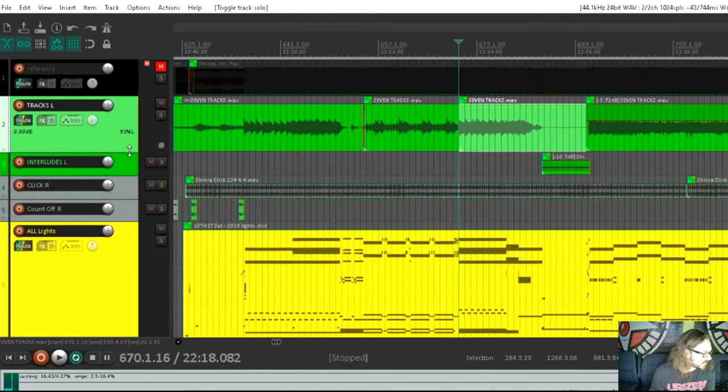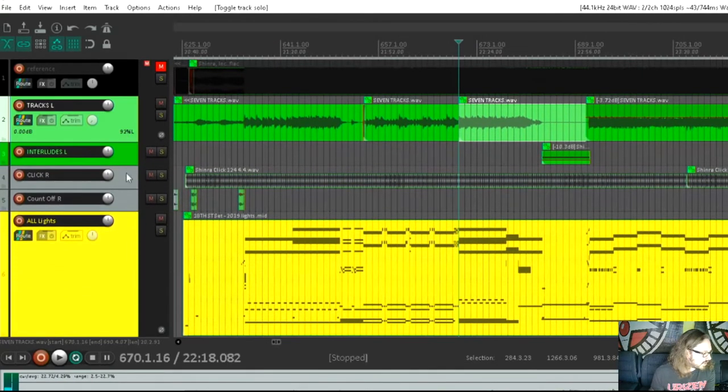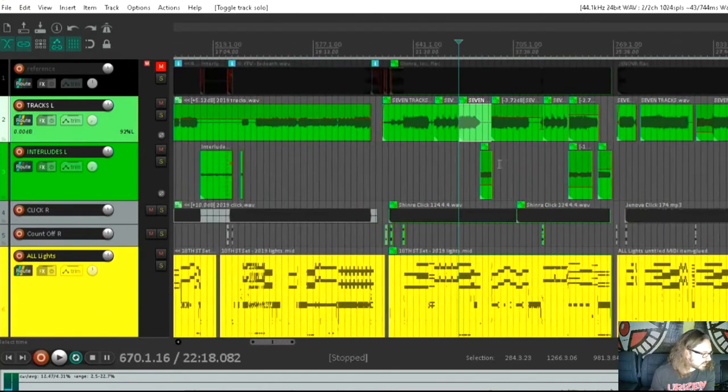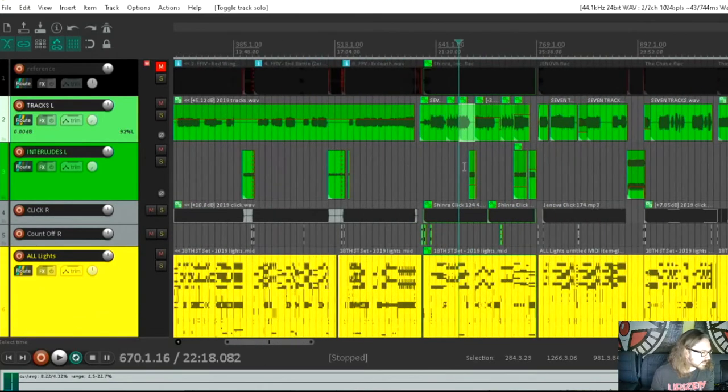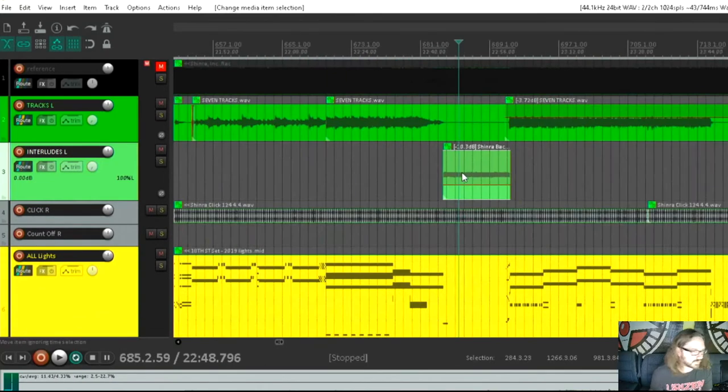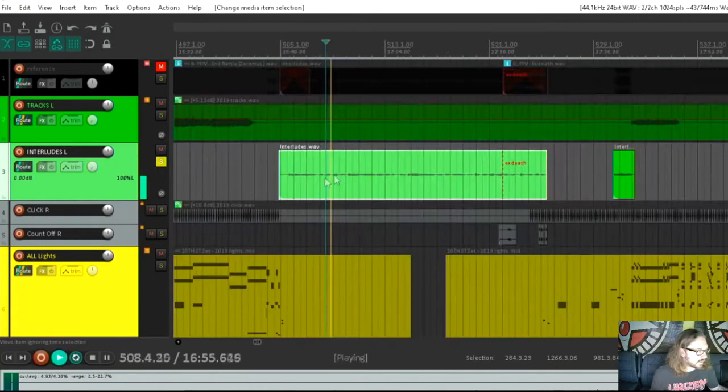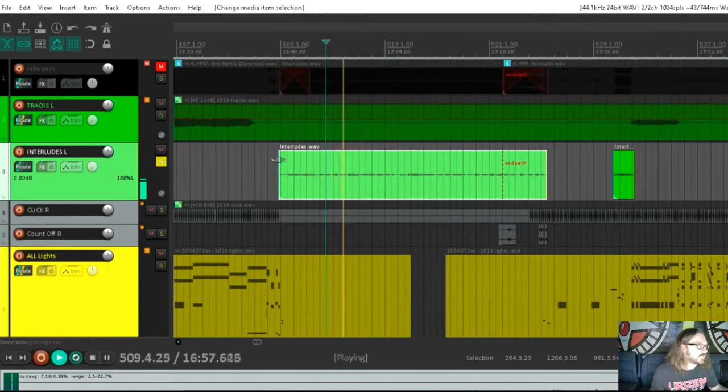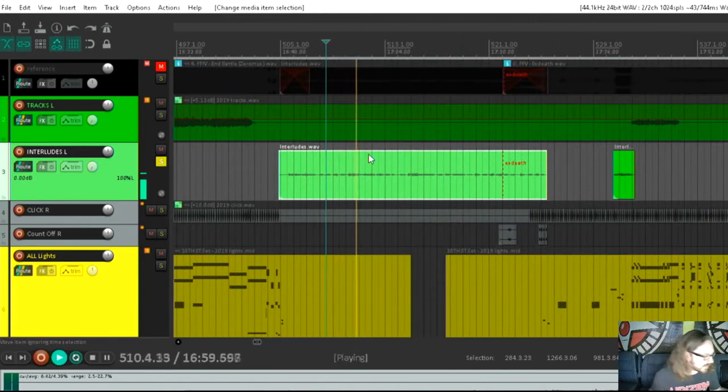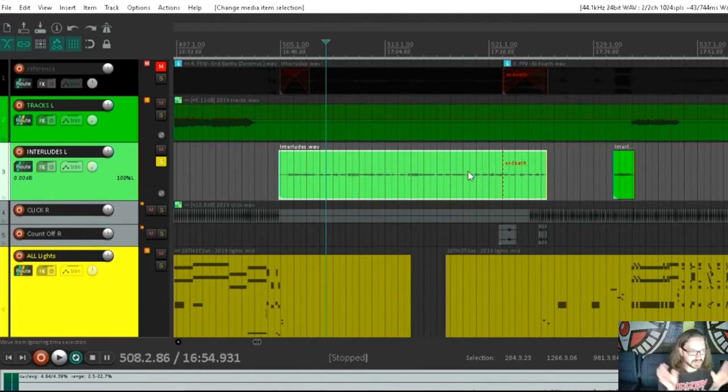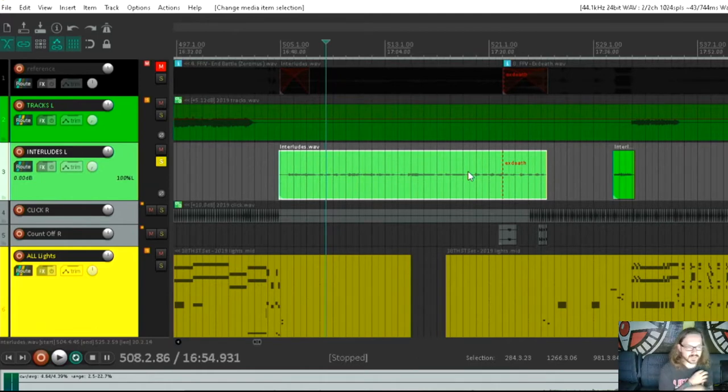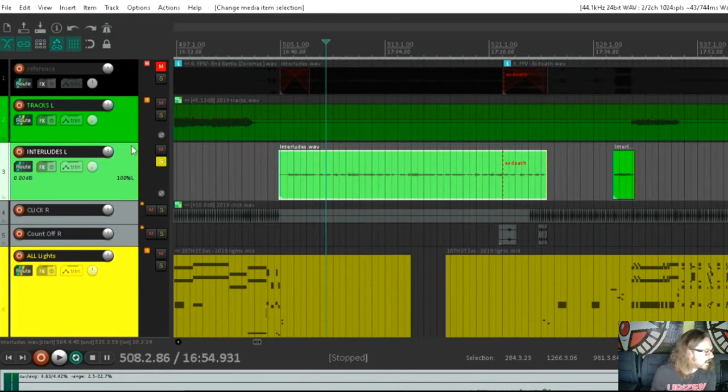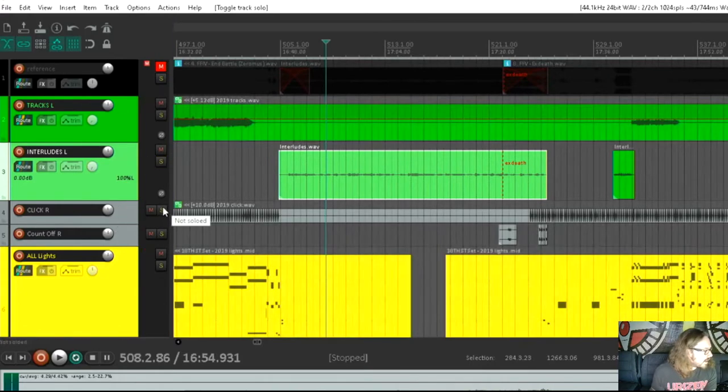The interludes. This is basically just another backing track. We just have all the interludes on a separate track here just for ease of programming, basically. The interludes are just things that go in between the songs to fill in the space so there's no awkward silence. So those are the tracks and the interludes.